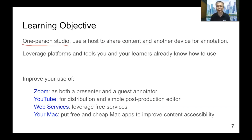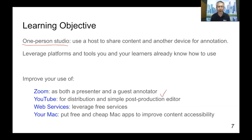We're going to leverage the platforms and tools your learners already know how to use. In particular, we're going to level up your skills on Zoom — both as a presenter and using a guest annotator with dual devices — using YouTube for distribution of your lecture materials, as well as simple post-production like trimming and clipping. And of course, putting to good use some free web services and free Mac software to improve content accessibility.